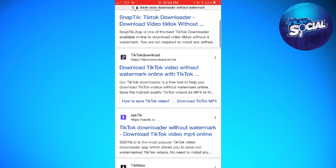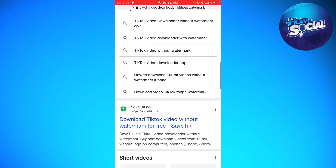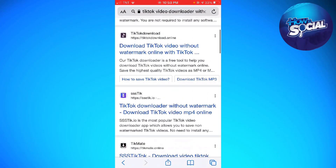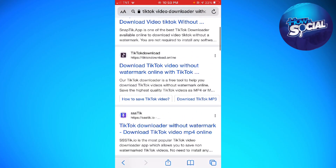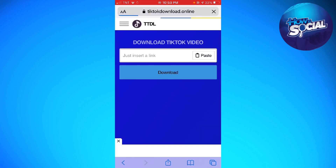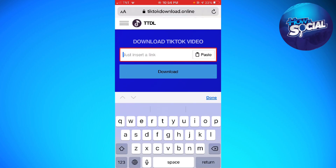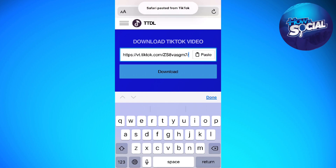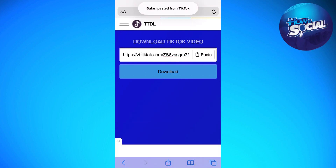You can choose any link from the results, but in this tutorial I'm going to use the TikTok downloader online — you can see it here in the search bar. You'll see a text box where you can insert the link you copied earlier. Now click on download.